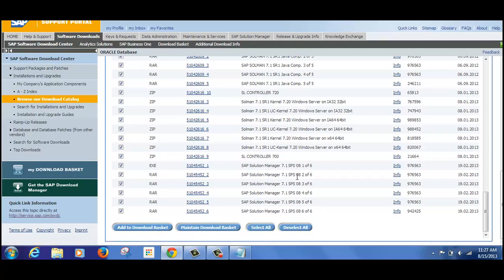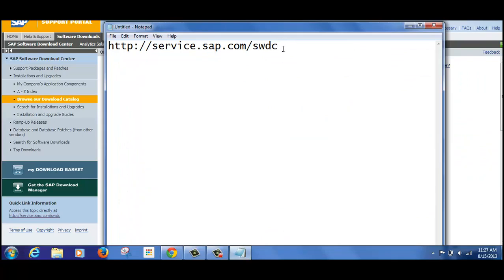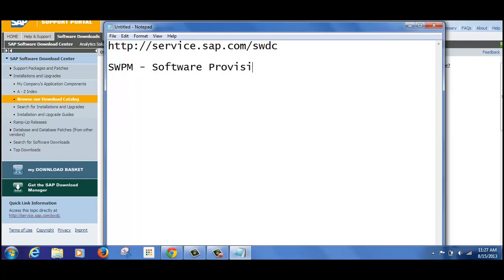That is the process to download SAP Solution Manager. Now let's look at one more thing: how we can download the tool set. Specifically, the installer — which uses SWPM, that stands for Software Provisioning Manager. This tool is standard across all SAP installations.